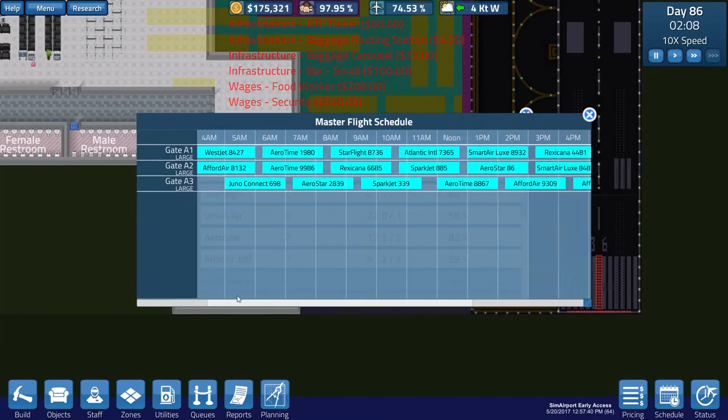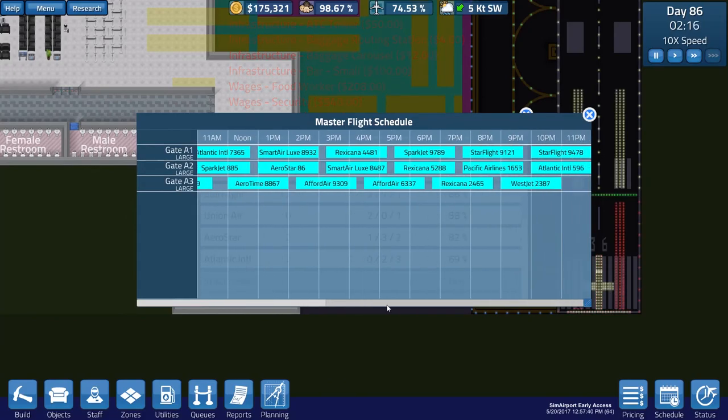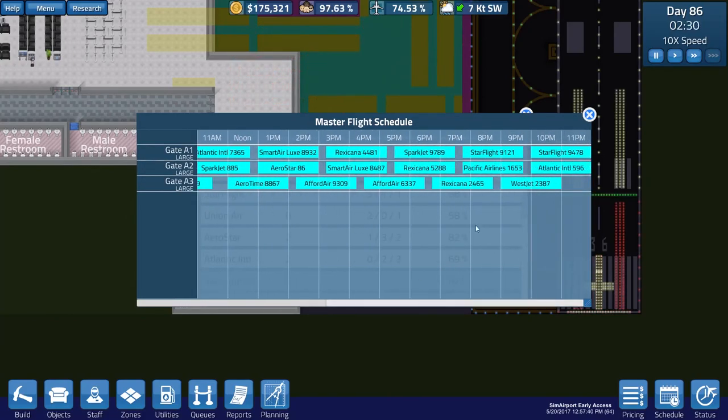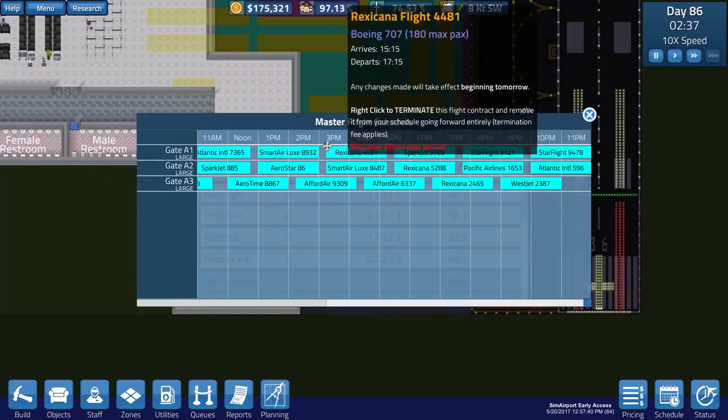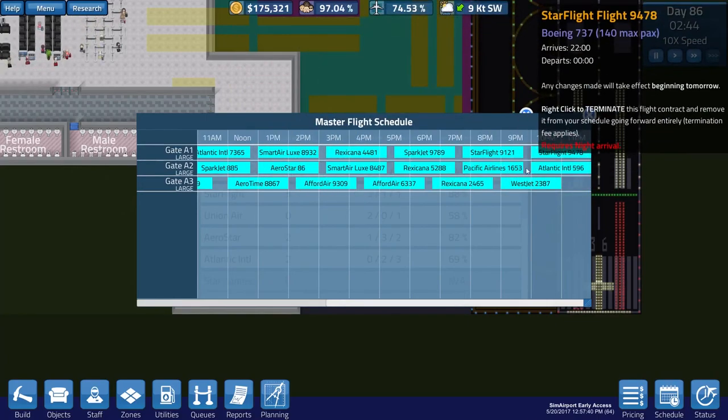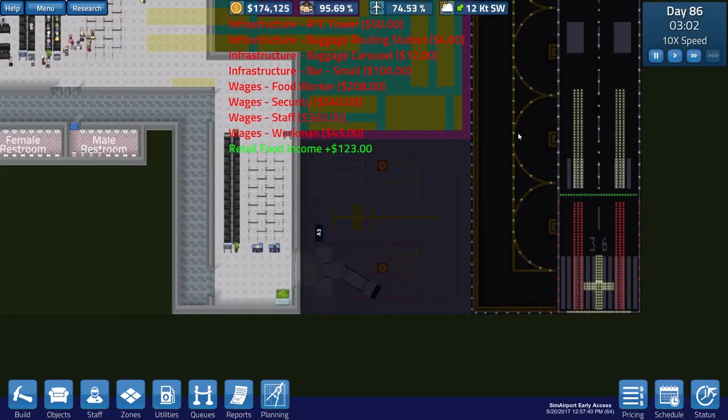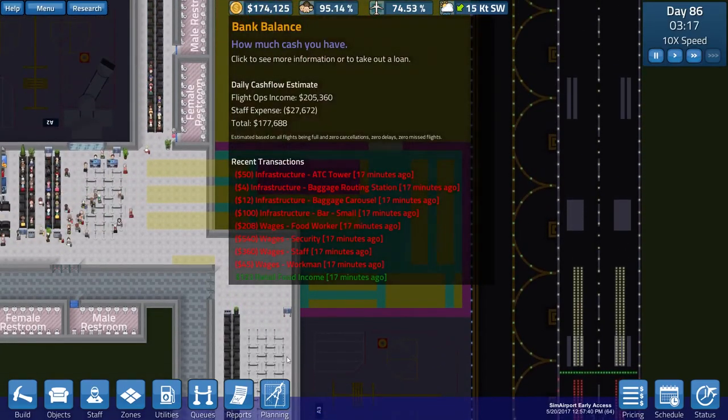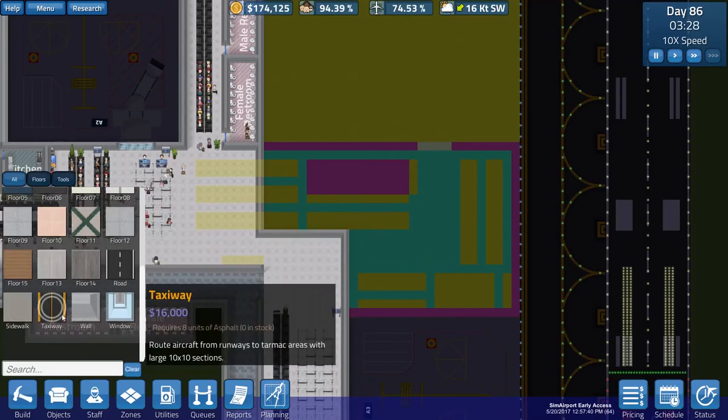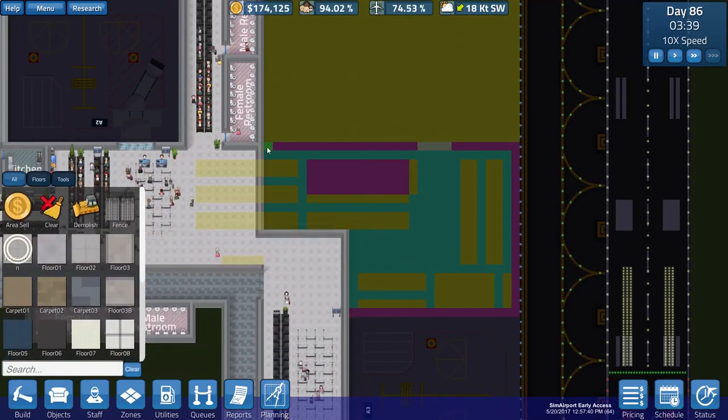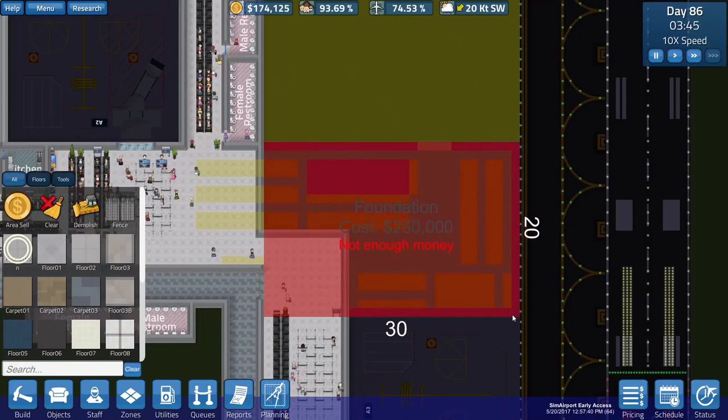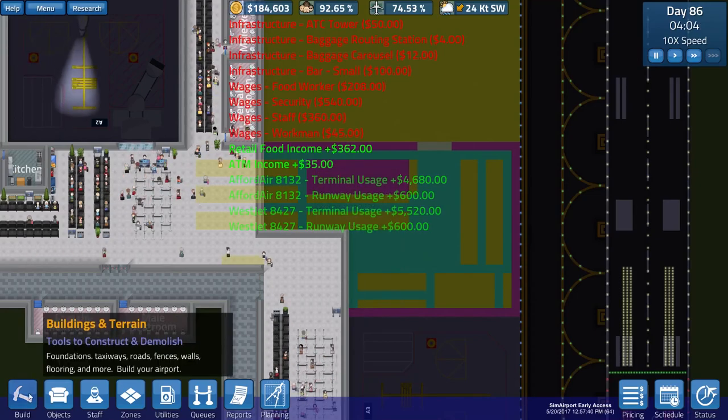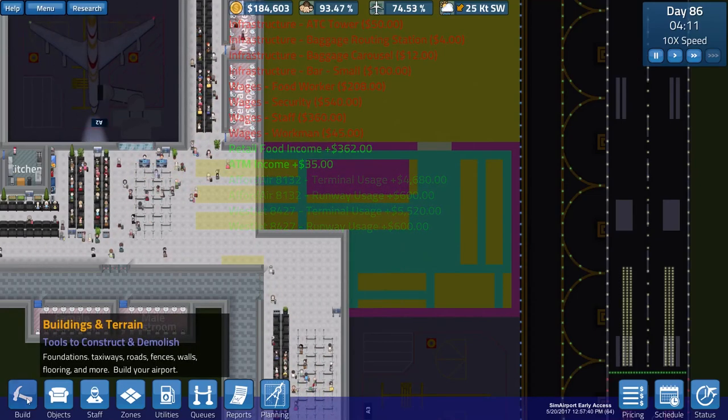So, gate A3 has one, two, three, four, five, six, seven, eight flights. I don't think we can really cram any more in. I don't really want to cause clashes between sort of arrivals and things on the runways. So, that's pretty good going. And now, we've got a big blob of money. Yes, 174 grand. Let's see how much of this we can build. Foundation. So, how much is it going to cost us to build all that? 250 grand. Okay, that's significantly more expensive than I thought it was going to be.